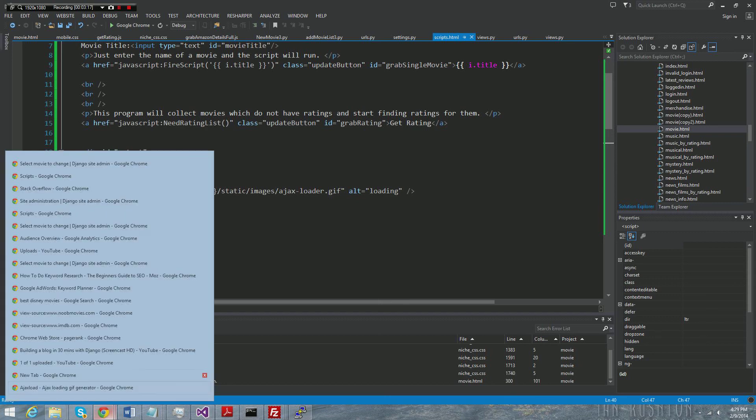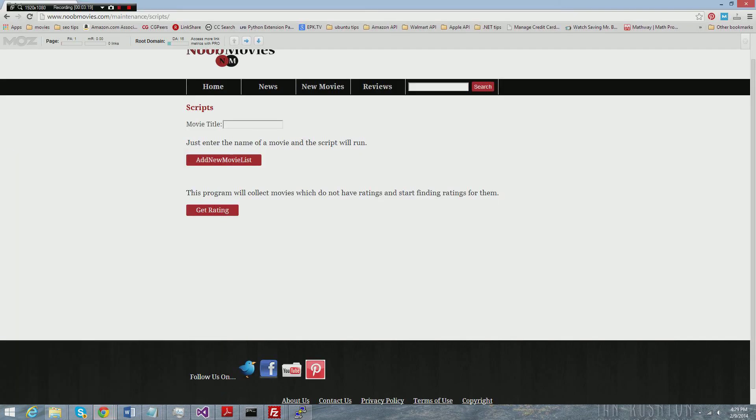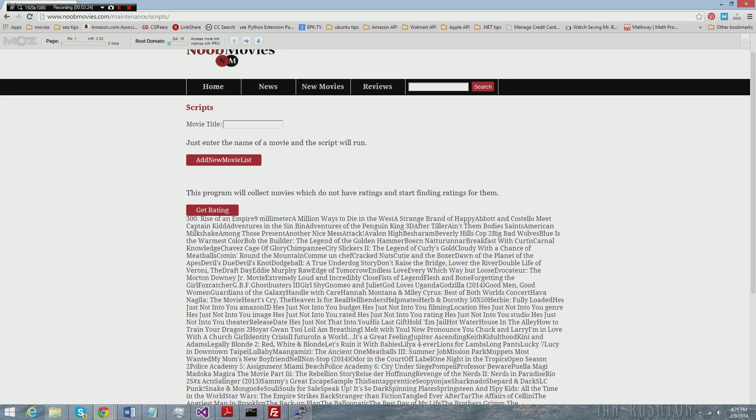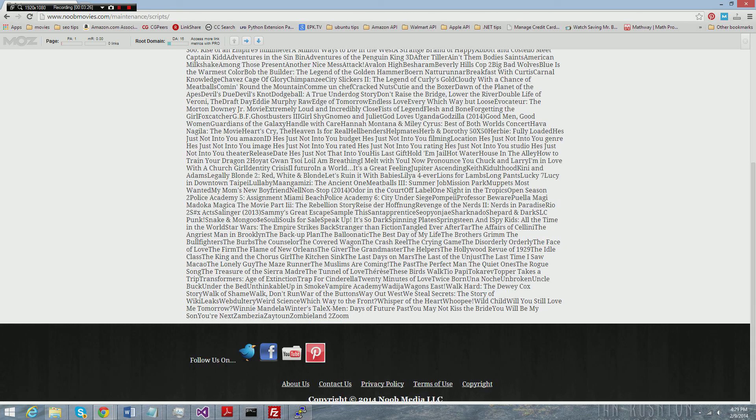So that's really all you need to do to show a loading animation if you're making an Ajax call using Django. To give you an example of what this looks like, we're going to go to the page and I'm just going to click on this link. And you see our little please wait loading animation, and then it gave me a list of movies in an Ajax JSON object.